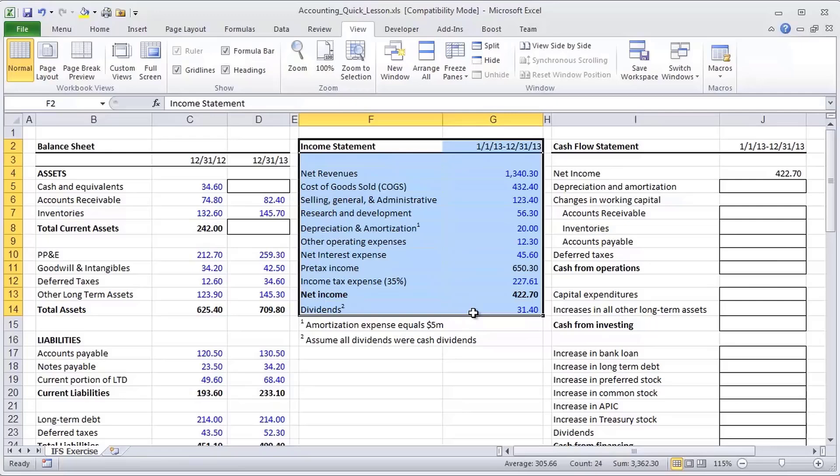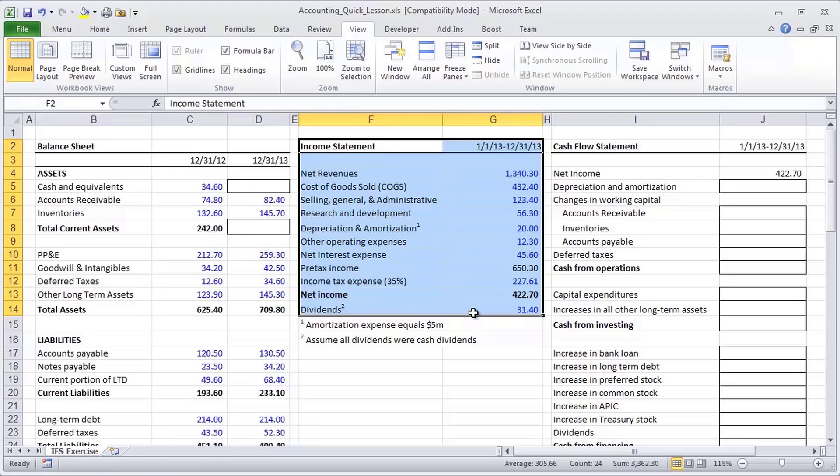Not only does this represent the typical end-of-semester accounting 101 type final exam where you're given an income statement and a balance sheet and you need to build a cash flow statement, but it also represents the core of financial statement models. You'll open up most financial statement models, and what you'll see is an income statement, a balance sheet, and a cash flow statement that is fully derived from those two financial statements.